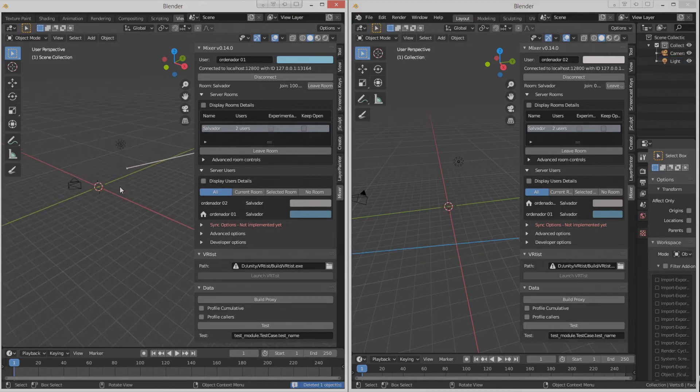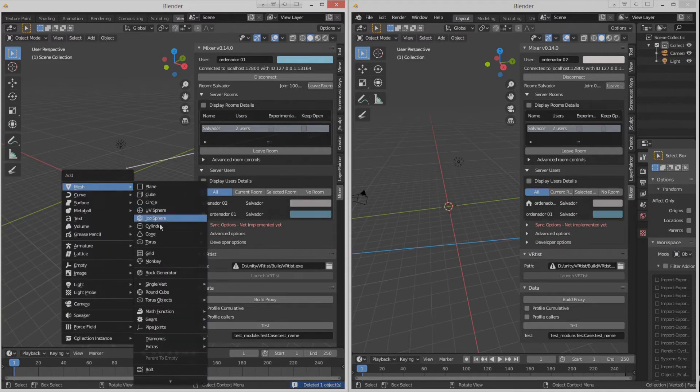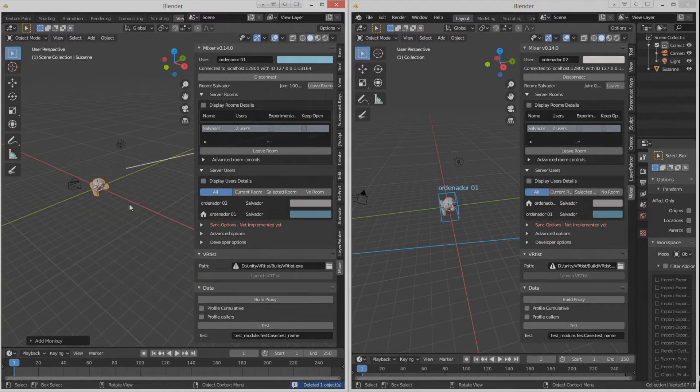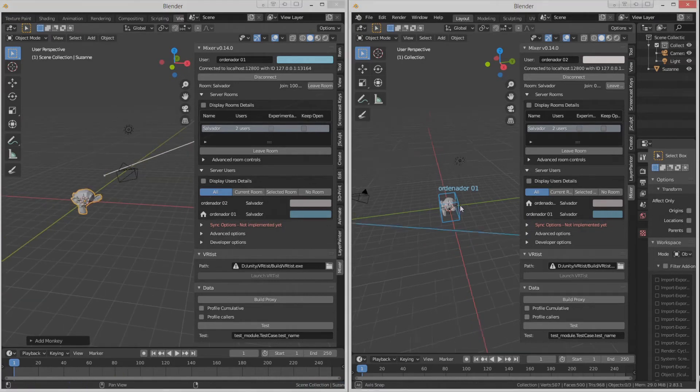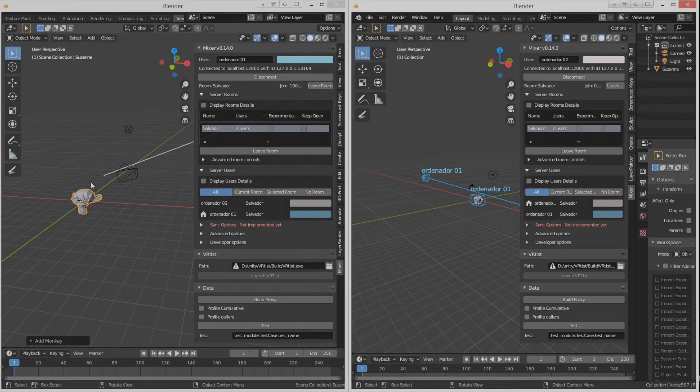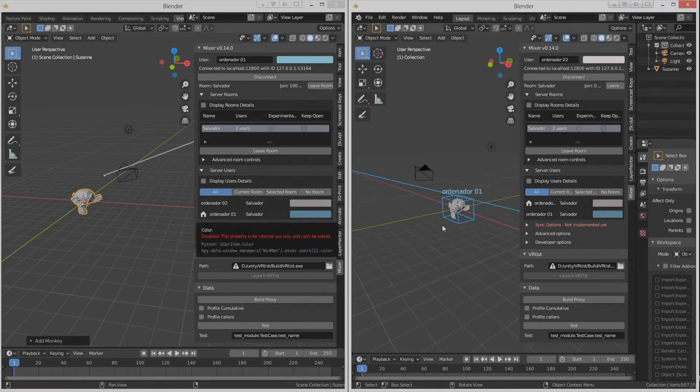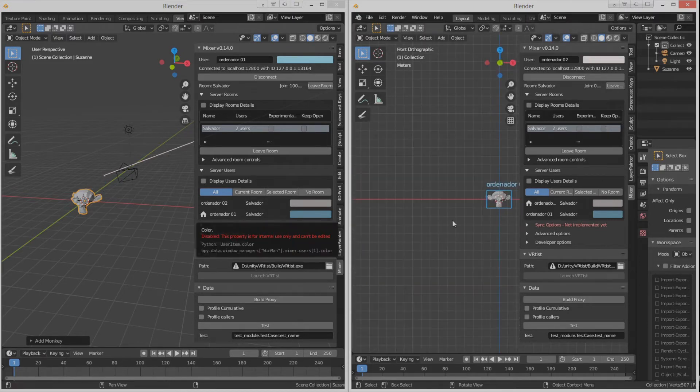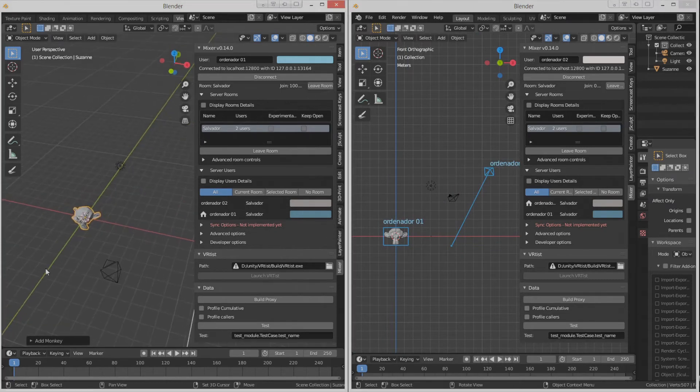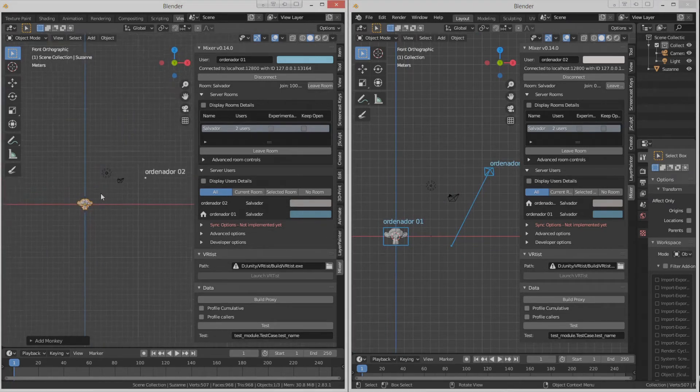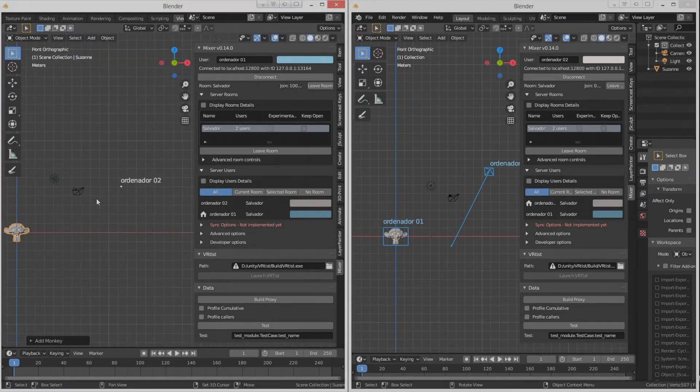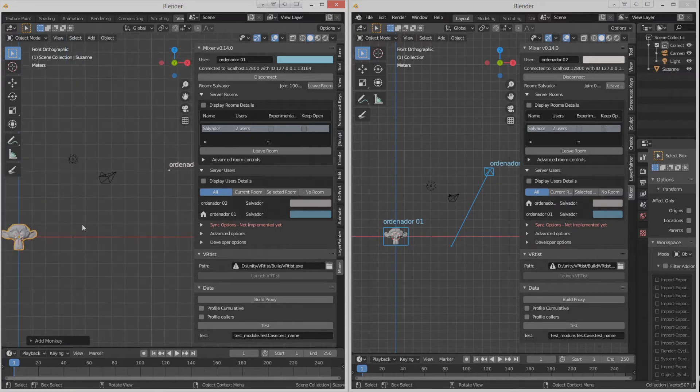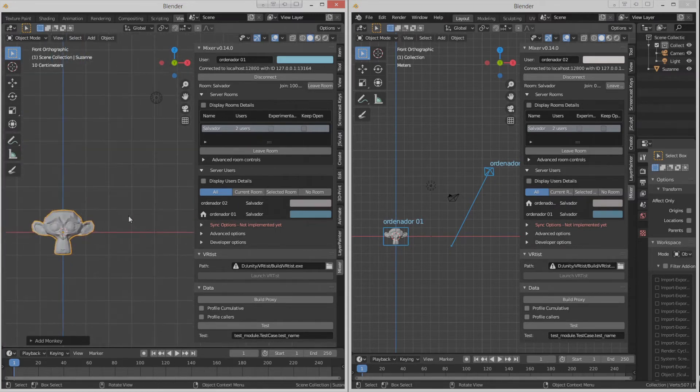I'll delete the cube. Let's go and add a monkey. We see that ready now, in fact, the Ordinador1 has updated. It also can be seen that there is a little bit of problems with the updates. They take some time, but it's still in beta.